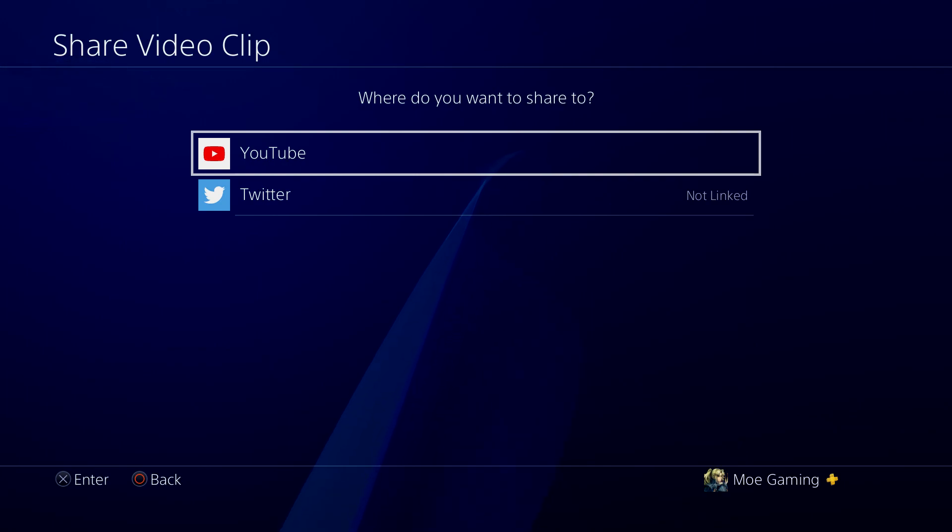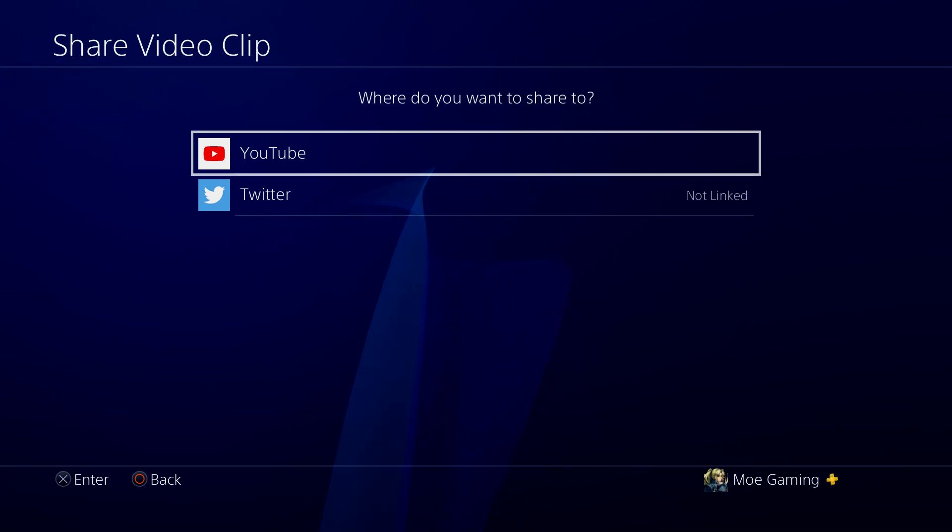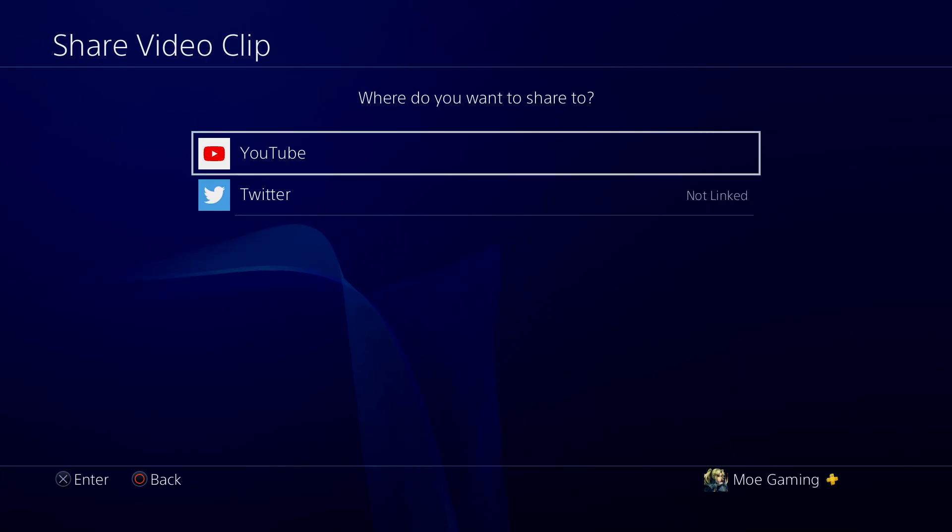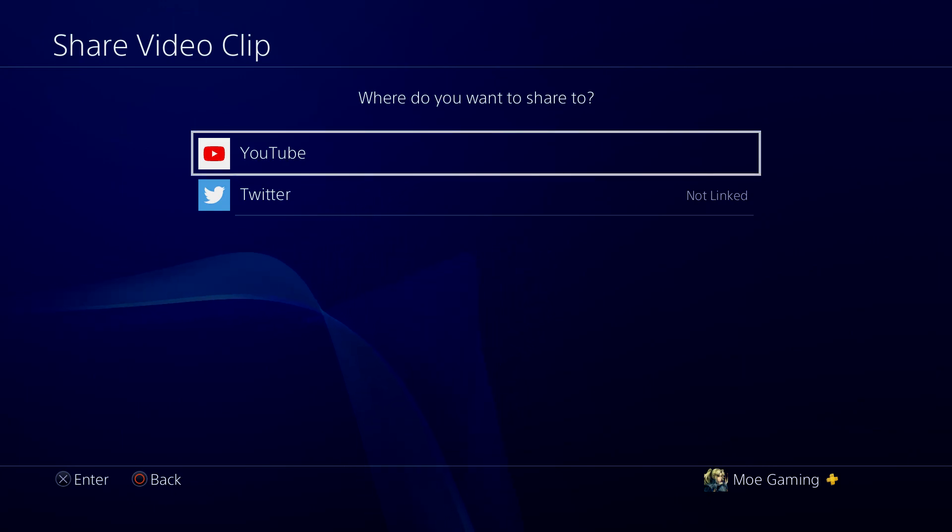So yeah, that's basically it. If you guys have any comments, questions, or concerns just let me know in the comment section below. I'm more than happy to help you guys out. If you guys liked this video please smash that like button. If you're new to the channel make sure you subscribe and hit that notification bell.